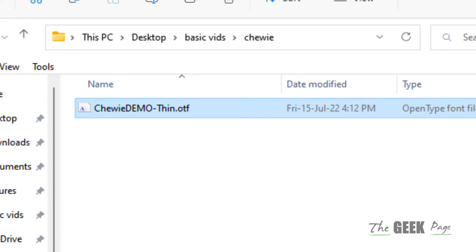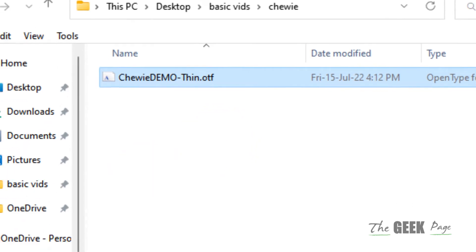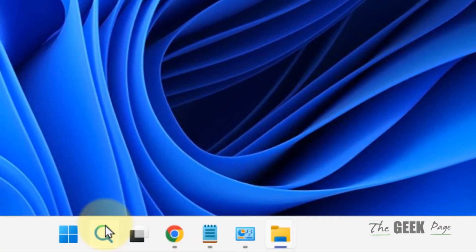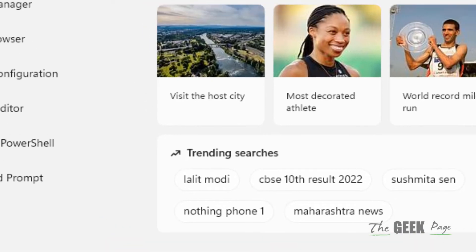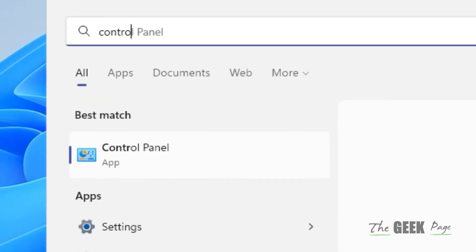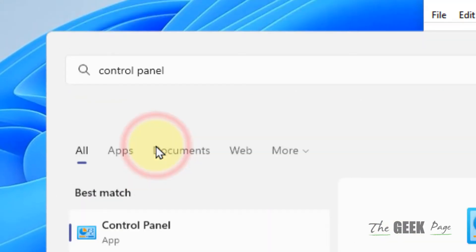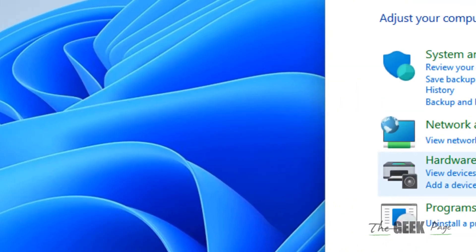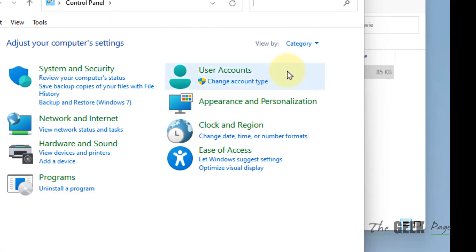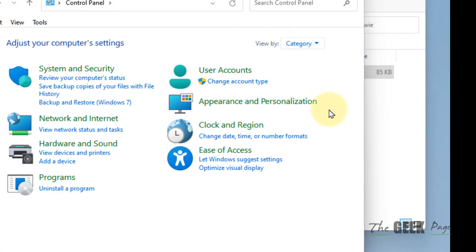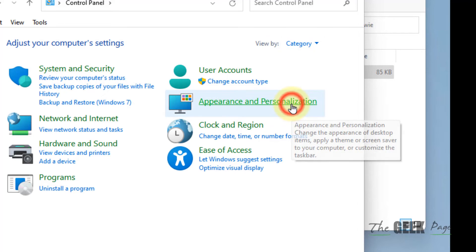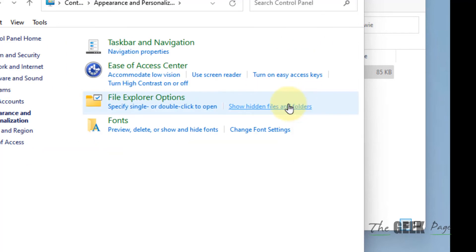If this doesn't work, there's another method. Search for Control Panel in the search box and click on it. Make sure 'View by category' is selected, then click on 'Appearance and Personalization', and then 'Fonts'.